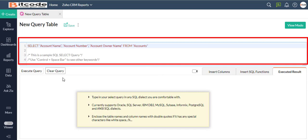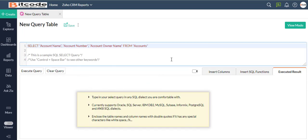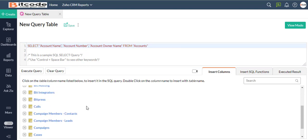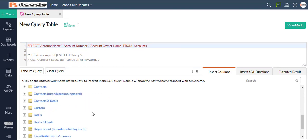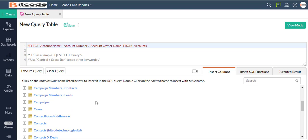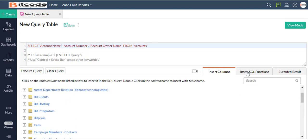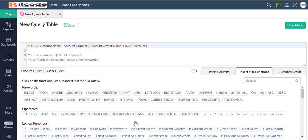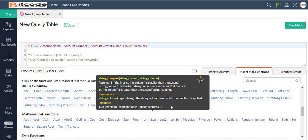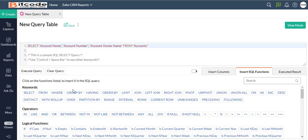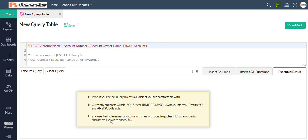The editor lets you type your queries. The Insert Columns tab displays all of the columns available in the table. You can pick the columns required for your query from this list. The Insert SQL Function tab displays a wide range of SQL functions that you can insert — any of the string, mathematical, aggregate, and data functions — onto your query. The Executed Results tab gives you a preview of the executed SQL query.